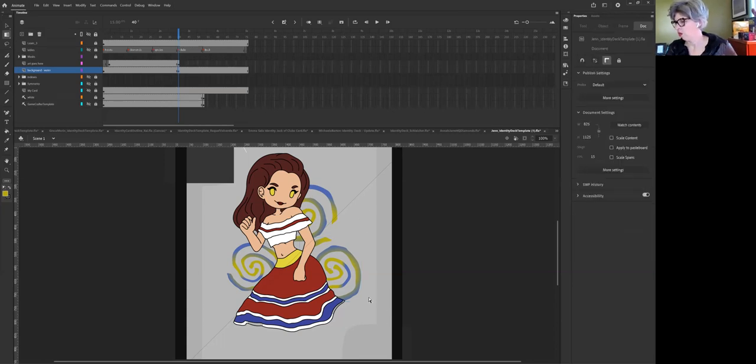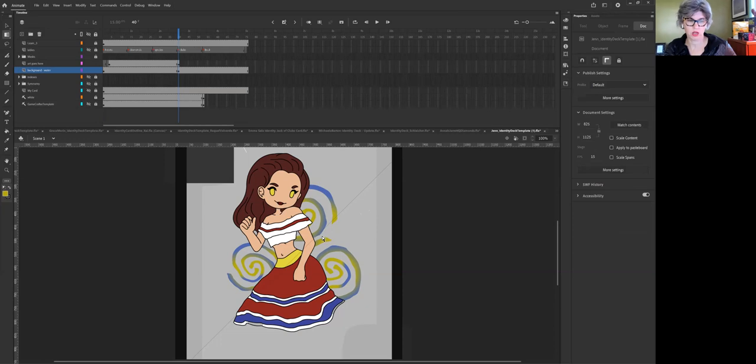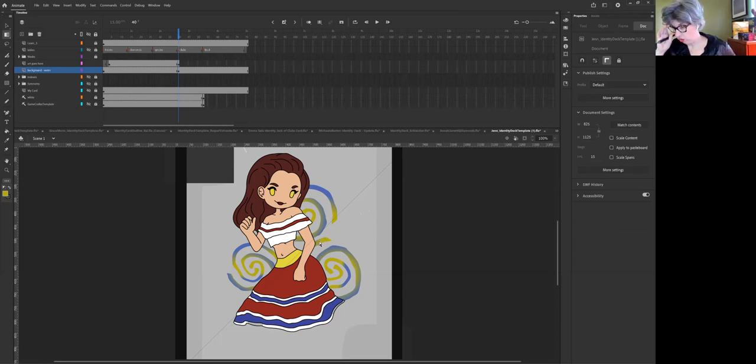Now each one of these is what we call an instance of a symbol. So if I wanted one to be a different color shift we can accomplish that. I'm going to show you that part two.